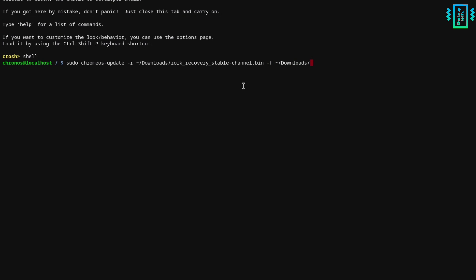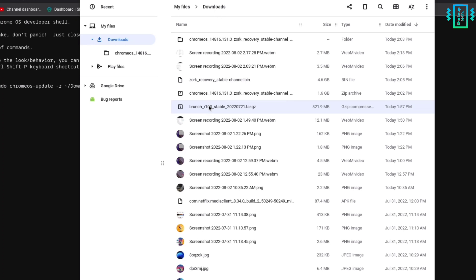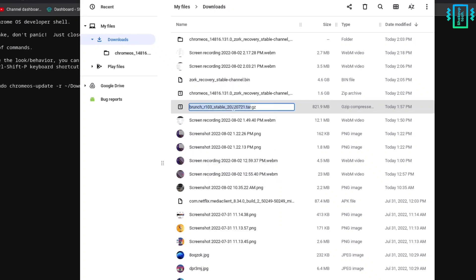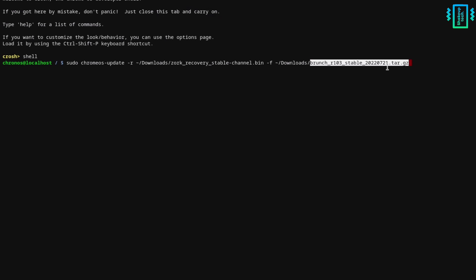Use the arrow keys to delete the Brunch file name and similarly replace it with the file name that you downloaded. Make sure you include all the extensions as well. Now verify everything is right and press Enter.